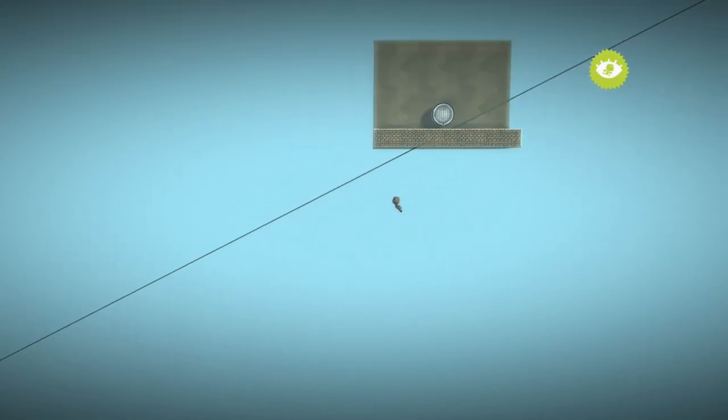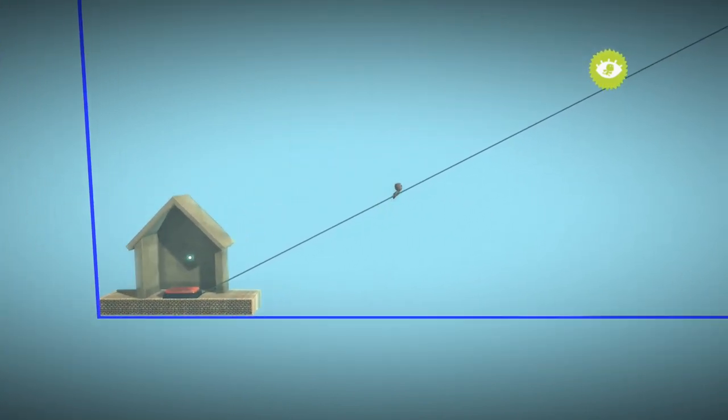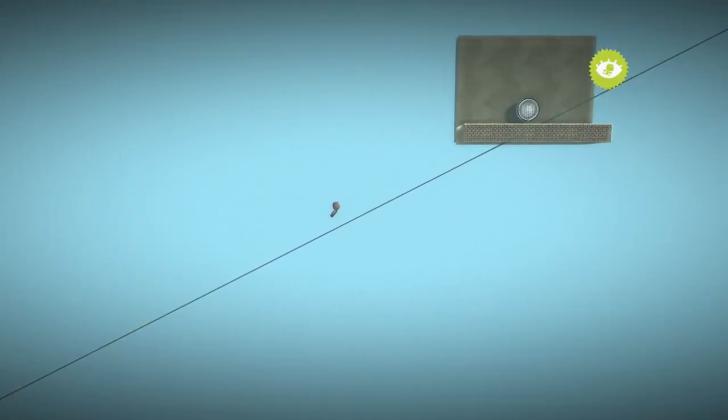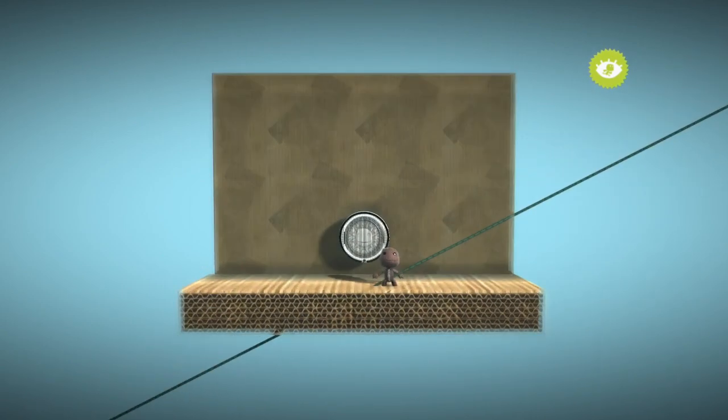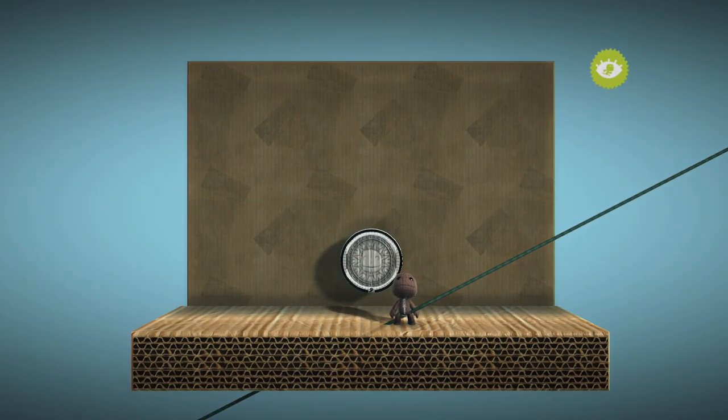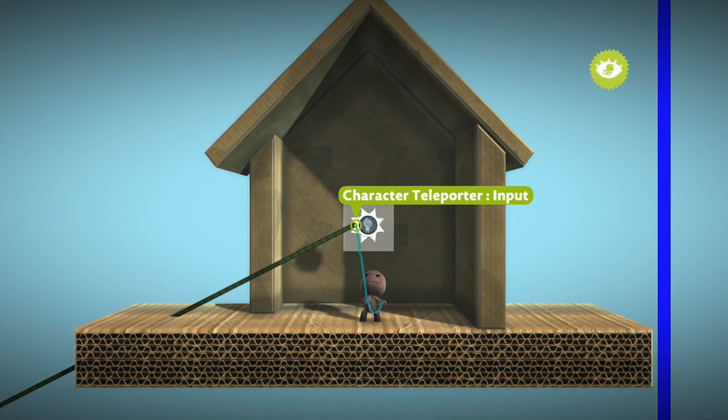loading these parts of the level while Sackboy is in the center is a waste of resources. This can possibly affect the performance of the level. It's best to prevent this kind of setup whenever possible, so we will delete the wire causing the issue.